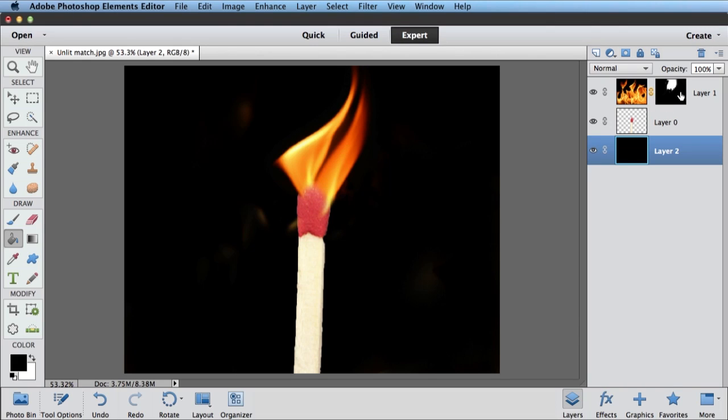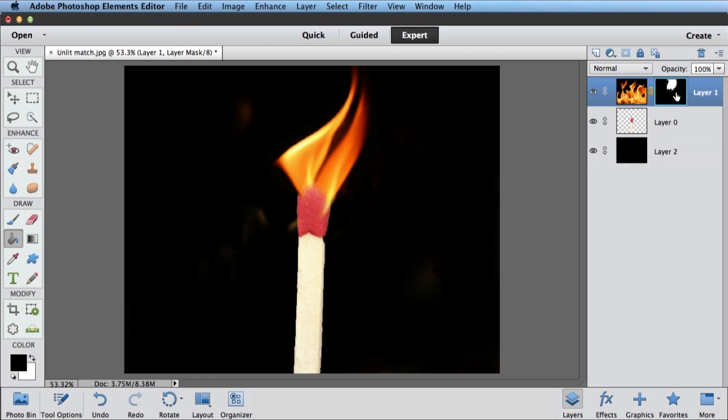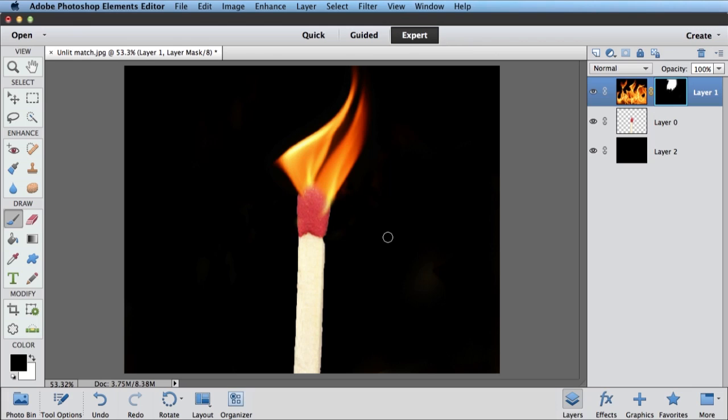And you can see now that we've got a black background here, I've found some of the places that I missed when I was painting my layer mask. So I can just come in and touch those up and get rid of all those flames. Simple as that.